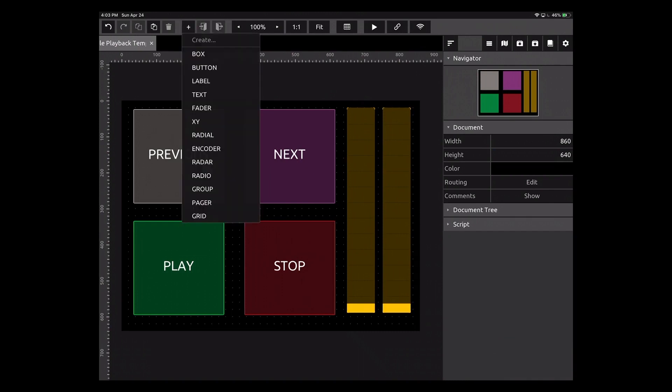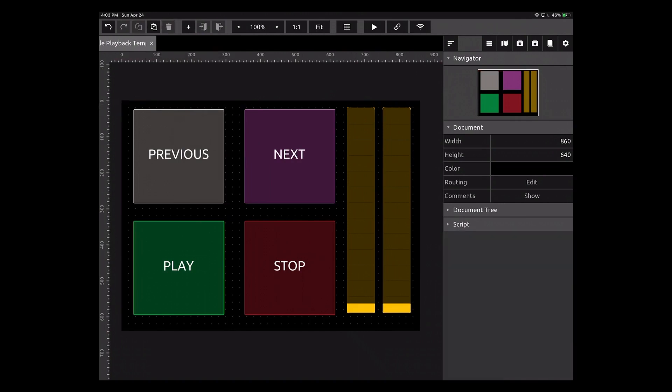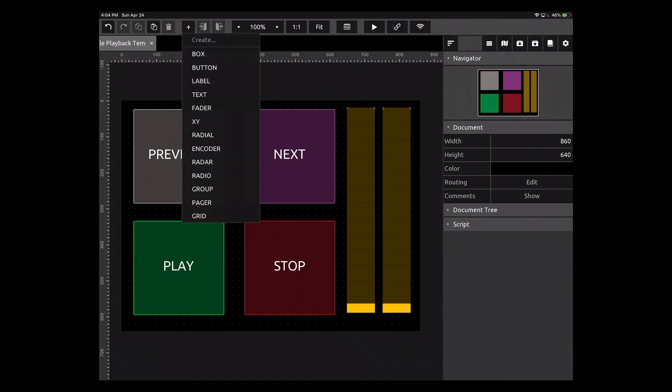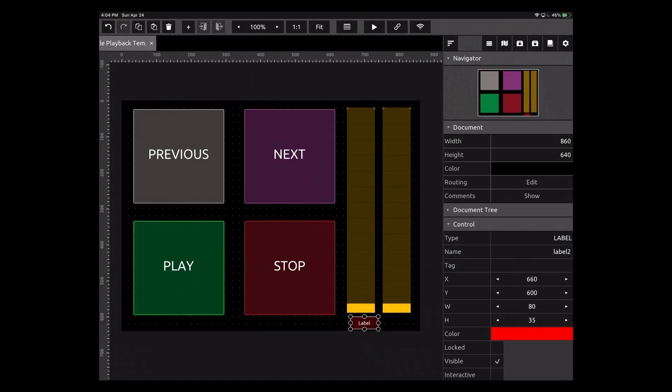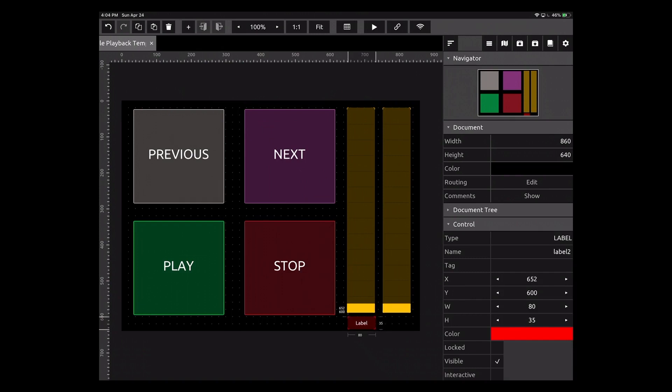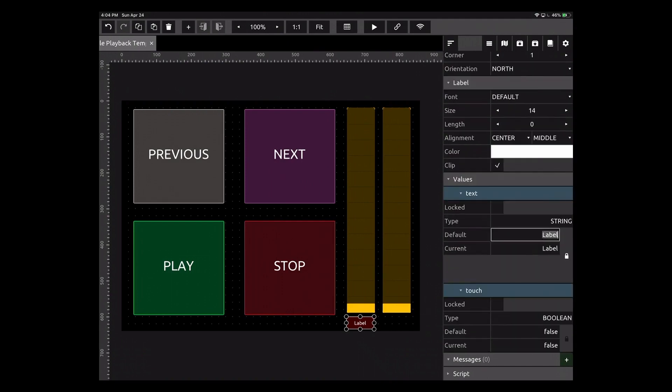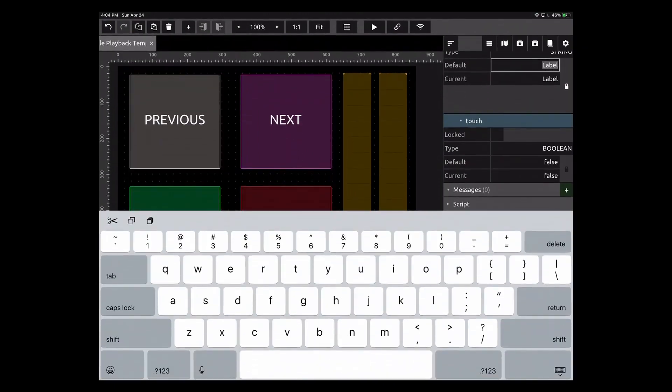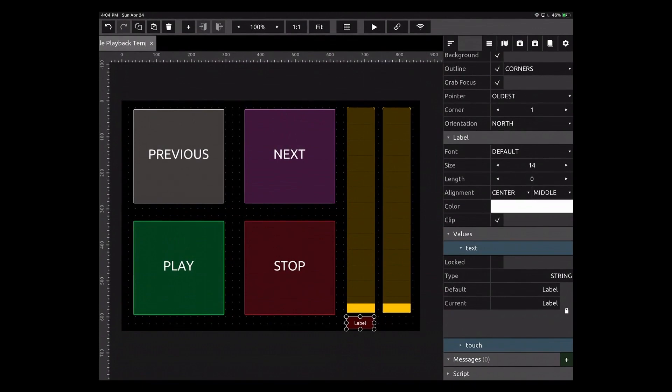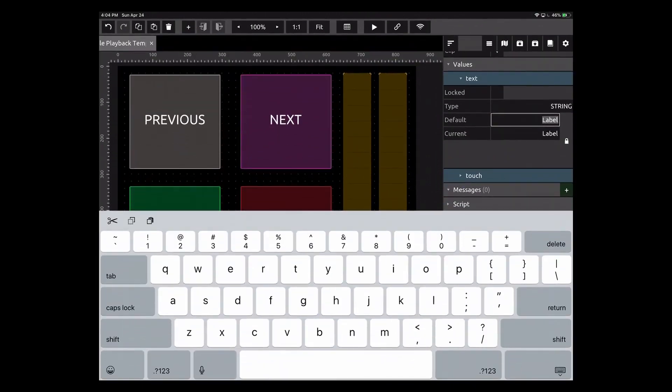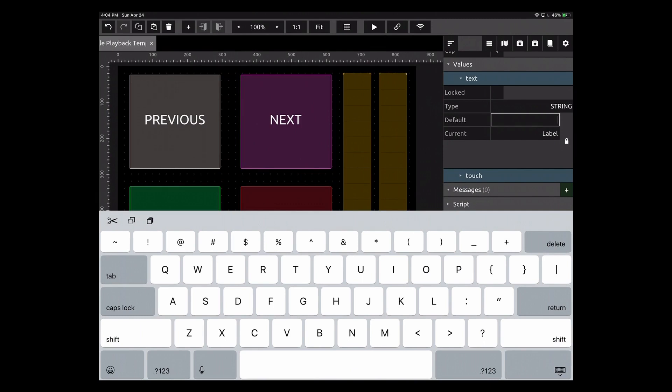We're going to create a label and I'm going to add this here. We'll try to line that up and let's make this say click. So let's go down to values, text. We're going to say click.